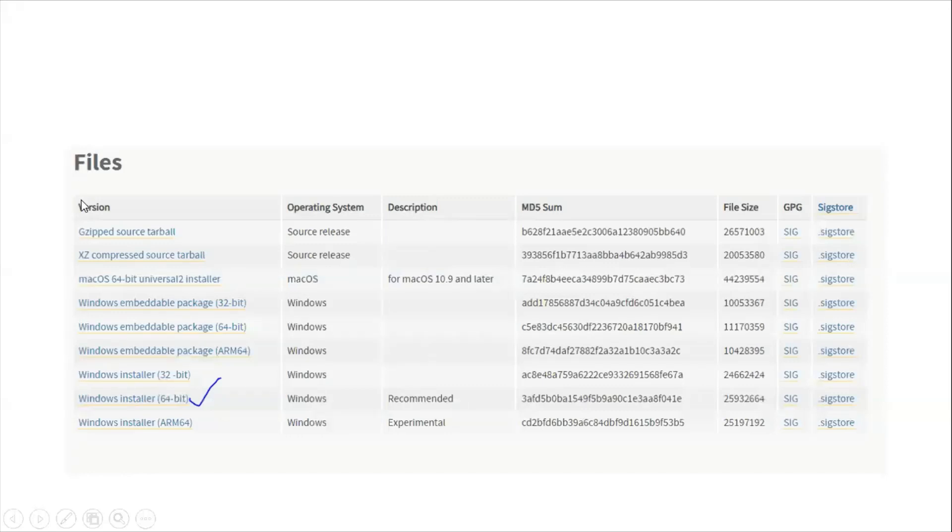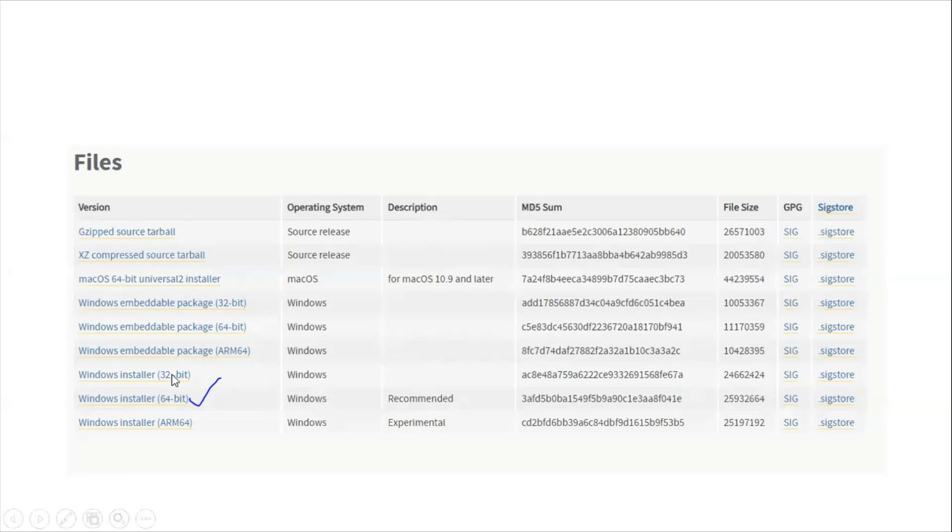Once it's navigated, if you're not seeing the files, don't worry. Just scroll down a little bit and you will see them here. Once you see them, choose based on your operating system, whether it's 32-bit or 64-bit version.